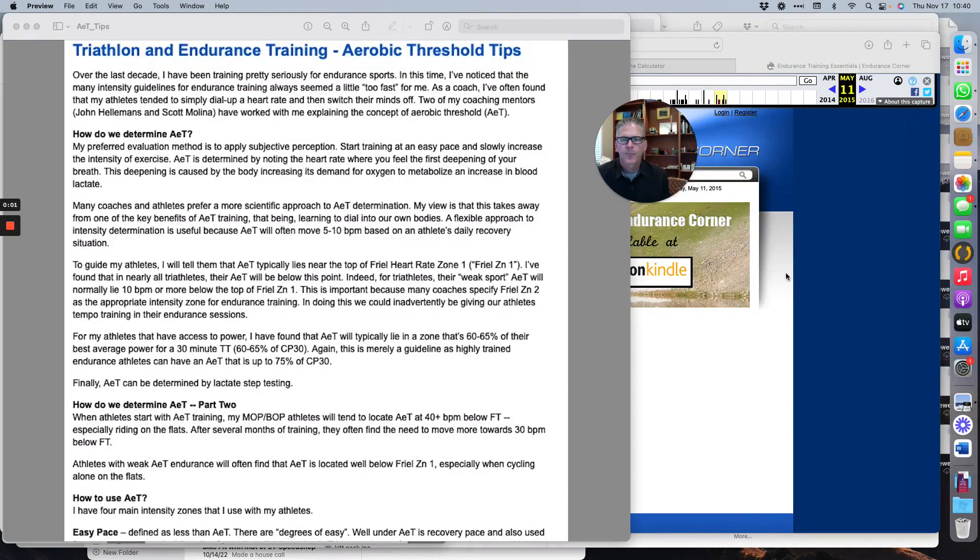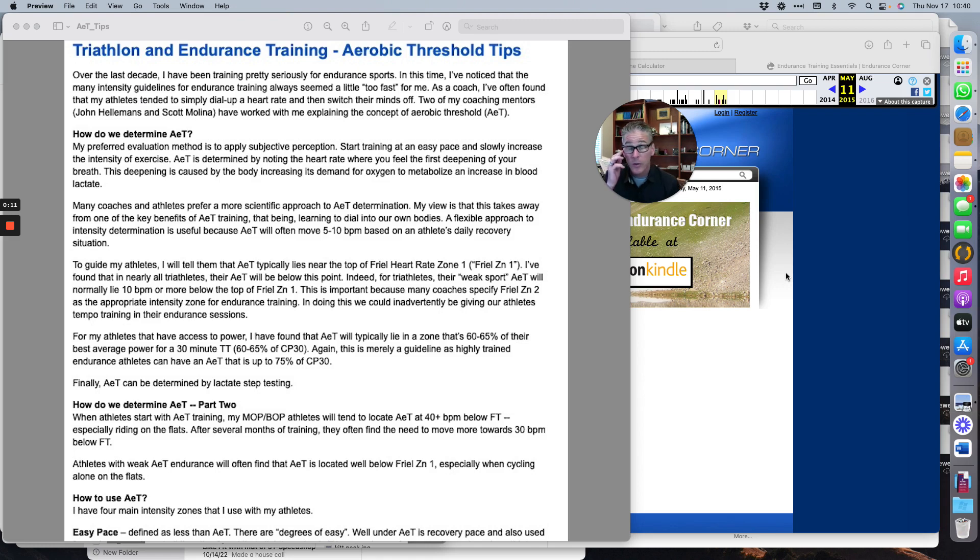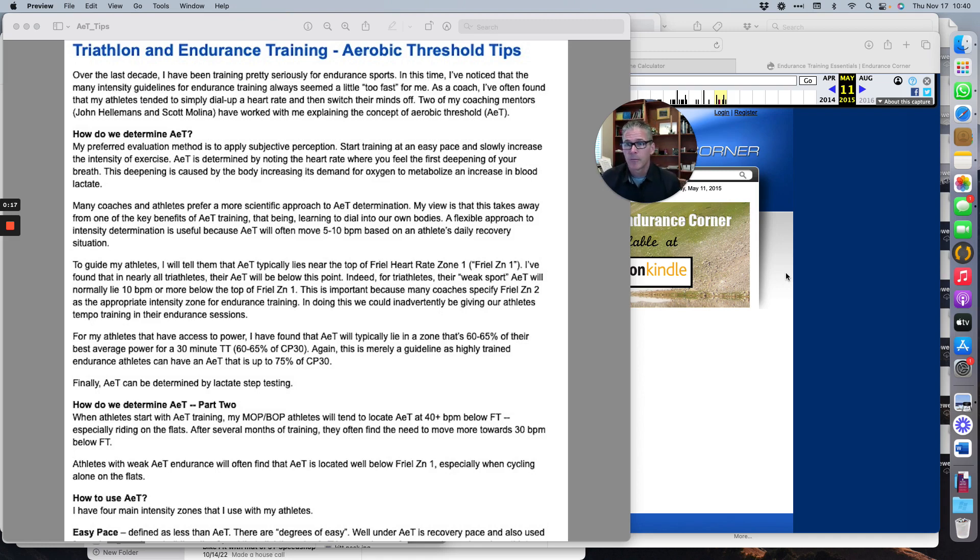I'm going to walk you through aerobic threshold tips. This is coming up almost daily, so I figured the easiest thing to do is record a video so you can listen to that and I don't have to keep saying the same thing over and over again.